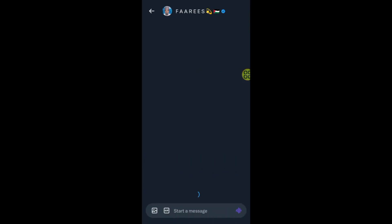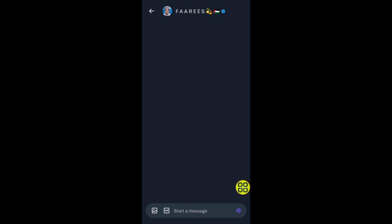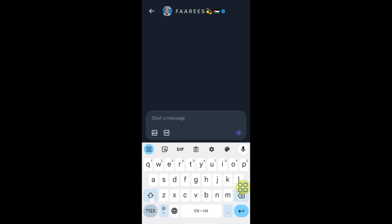After you tap the inbox icon, it will take you to this option. Here you can send an audio message, here you can send a video or picture, and here you can type a message. I'll just type a message like this.